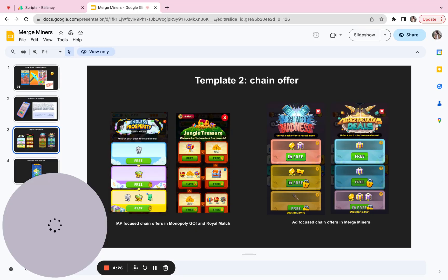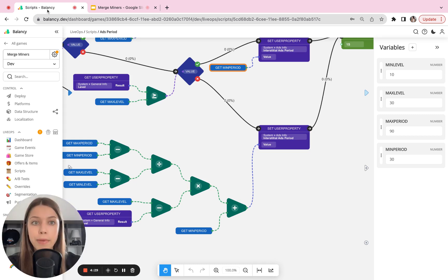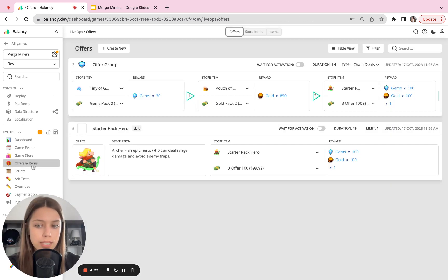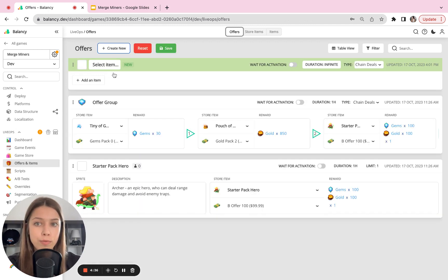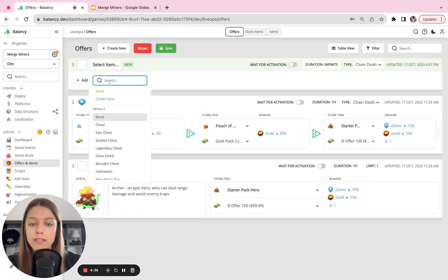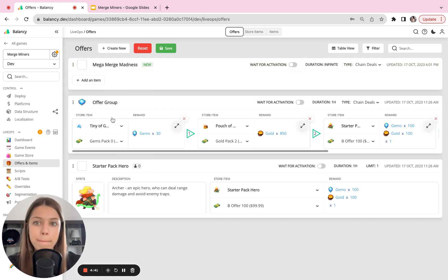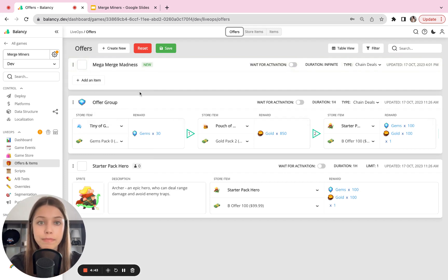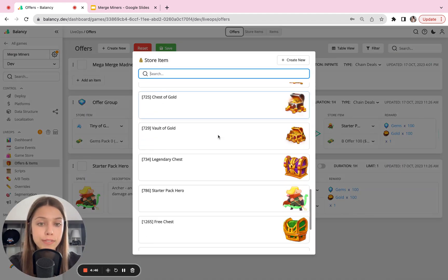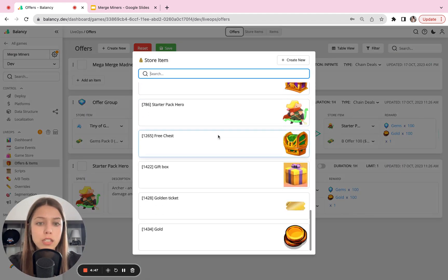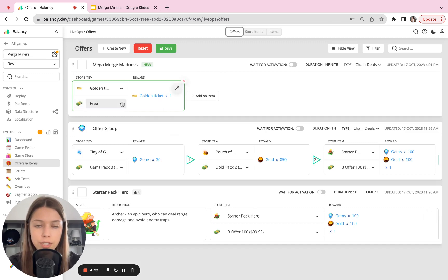And I would like to show you how easily you can create such an offer in Balancing. So what I'll do, I'll go to the offers and items section and I'll create a new offer with a group template. I'll select the name for this offer, it will be Mega Merge Madness, and I'll start filling it in with the content, with my offers. So first of all, I'm offering something for free, which will be a golden ticket. As you can see, it's free.